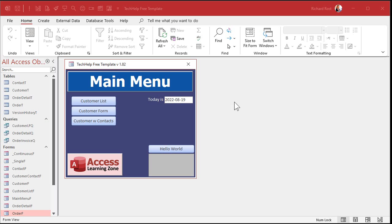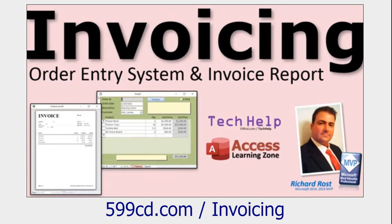Okay, here I am in my TechHelp free template. This is a free database. You can download a copy off my website if you want to. And if you want to see how I built it, go watch this video. It's free, it's on my website, it's on my YouTube channel. I'll put a link down below for you.